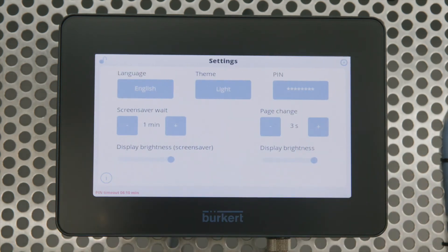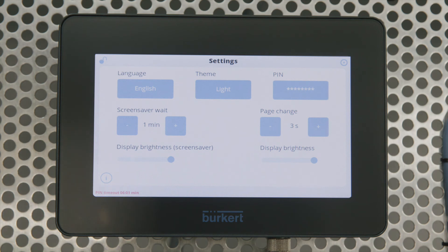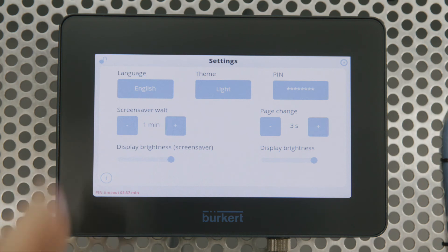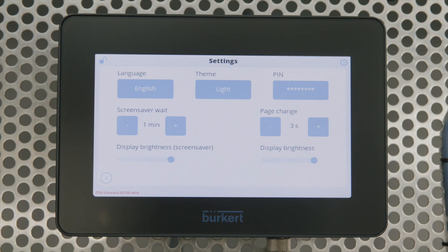You'll also notice that we can have a PIN. You can protect individual inputs, or you can protect any entry on the screen at all with a PIN — for example, a four-digit PIN — so that operators can't interact with the display when they're not authorised to do so.